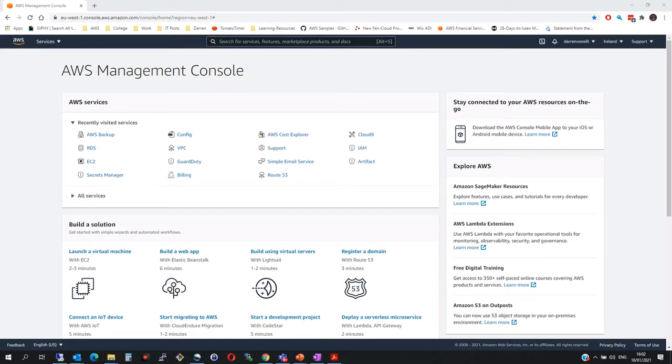Hi there, this is Darren O'Neill from Darren's Tech Tutorials and DarrenO'Neill.eu. In this video, I'm going to show you how to set up SQL Server RDS on AWS.